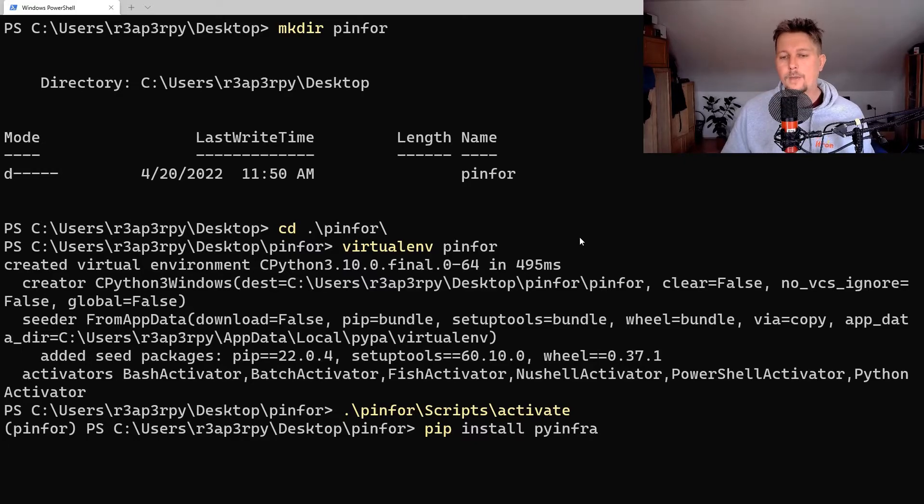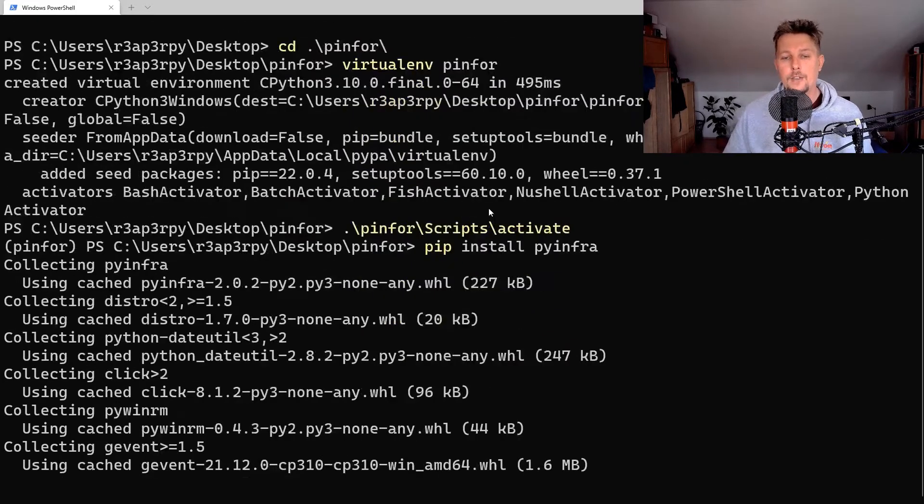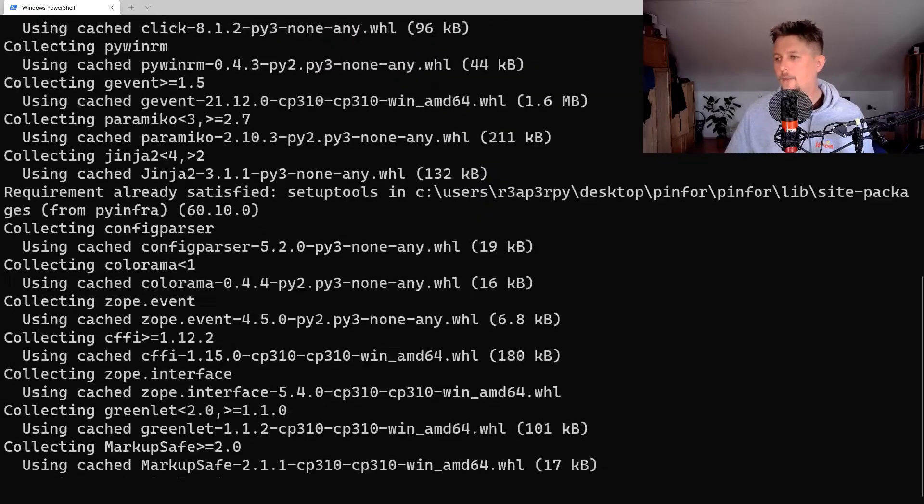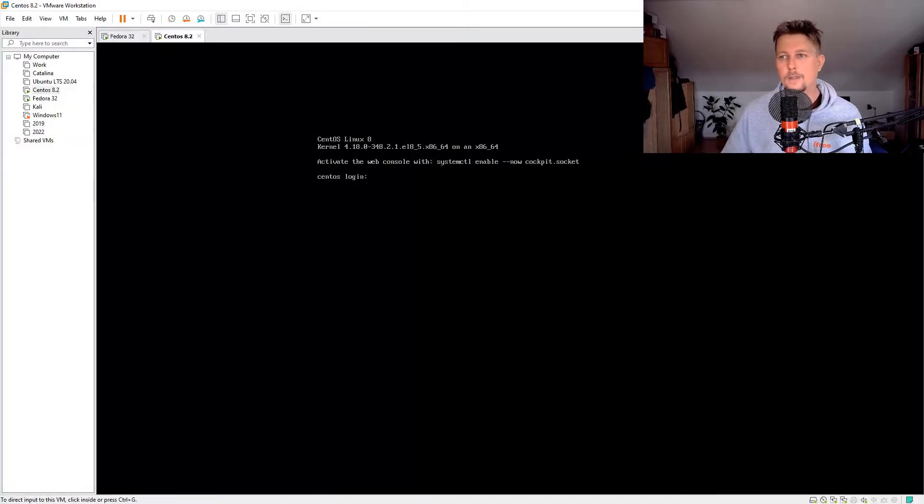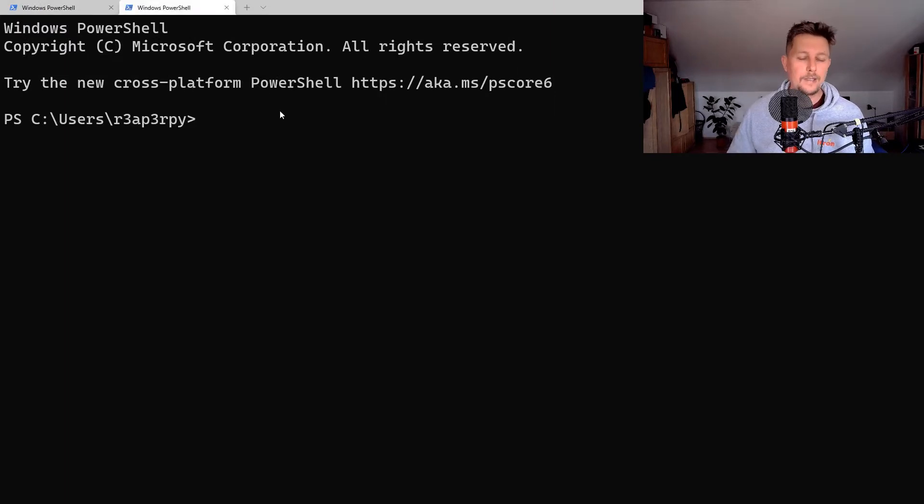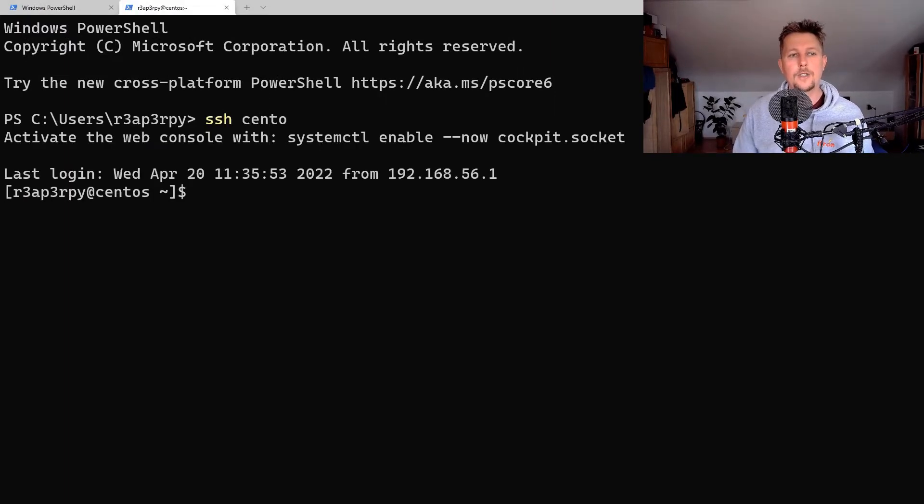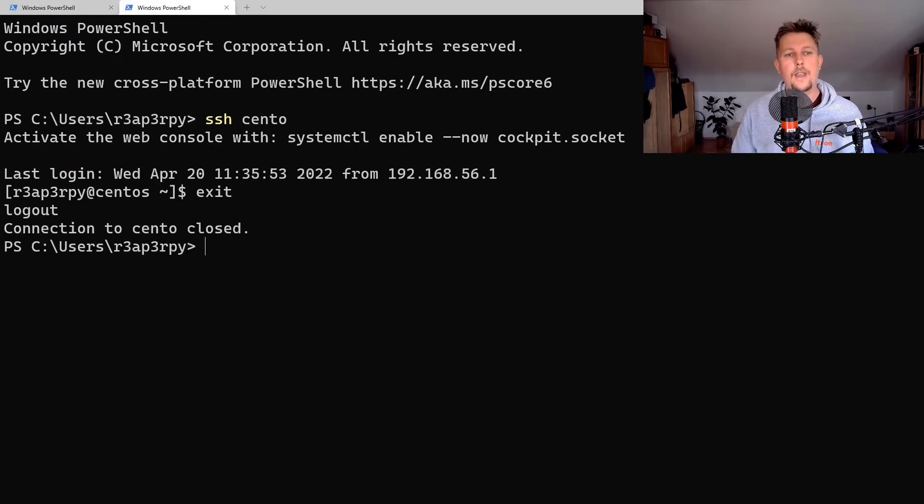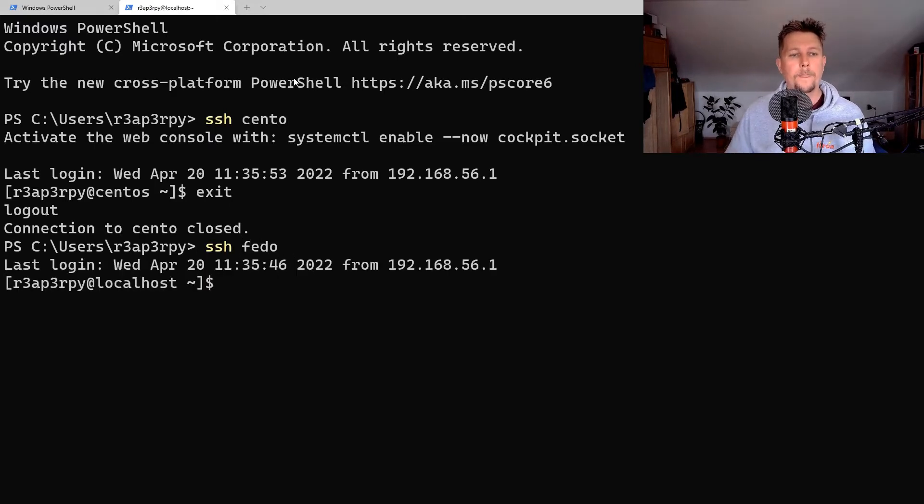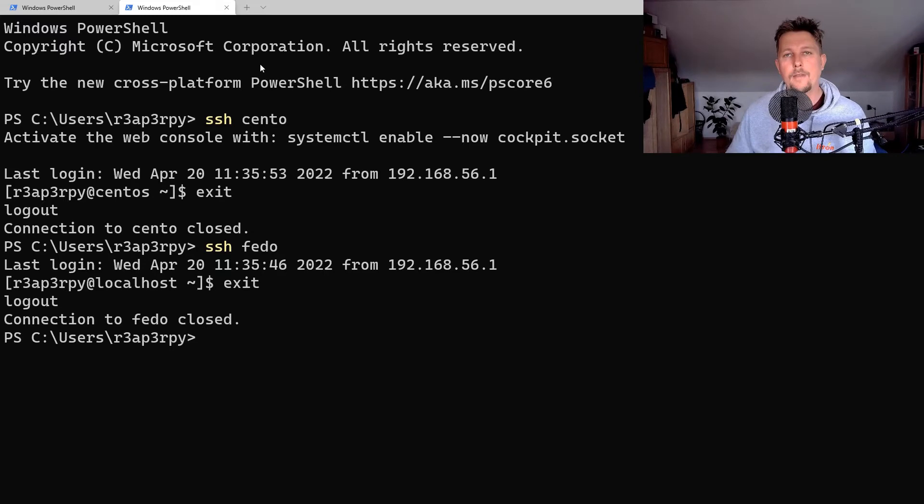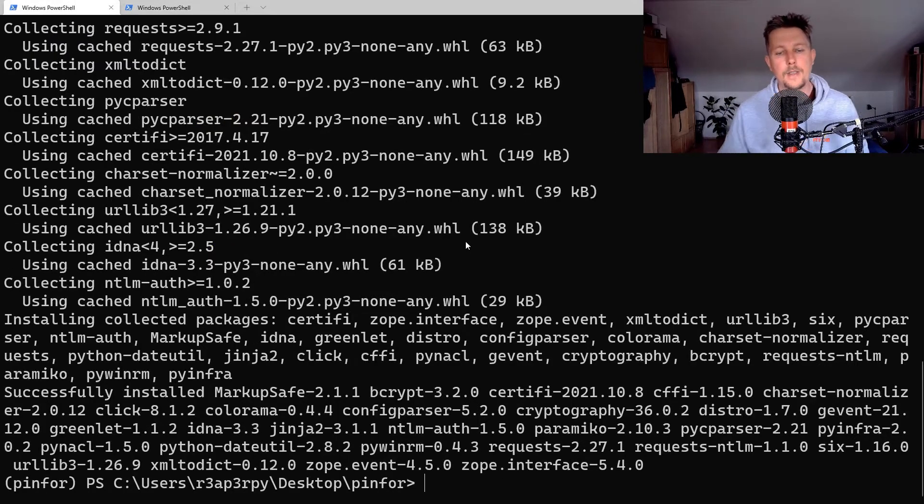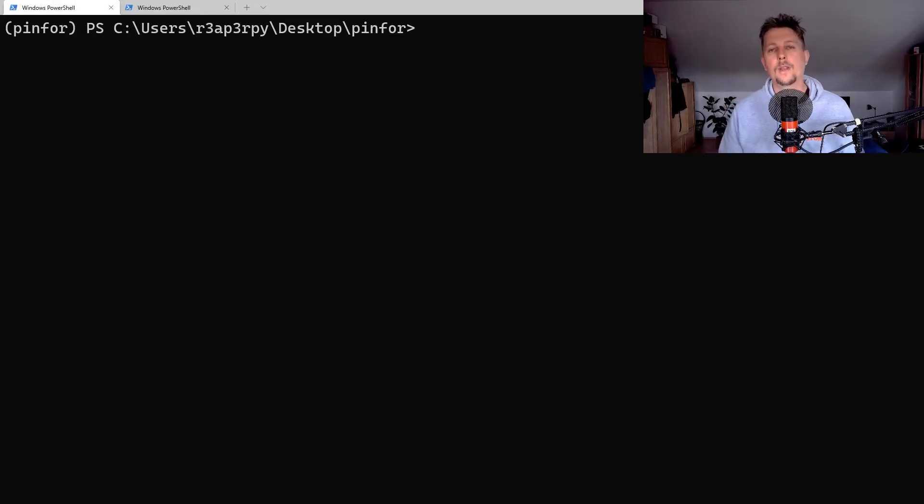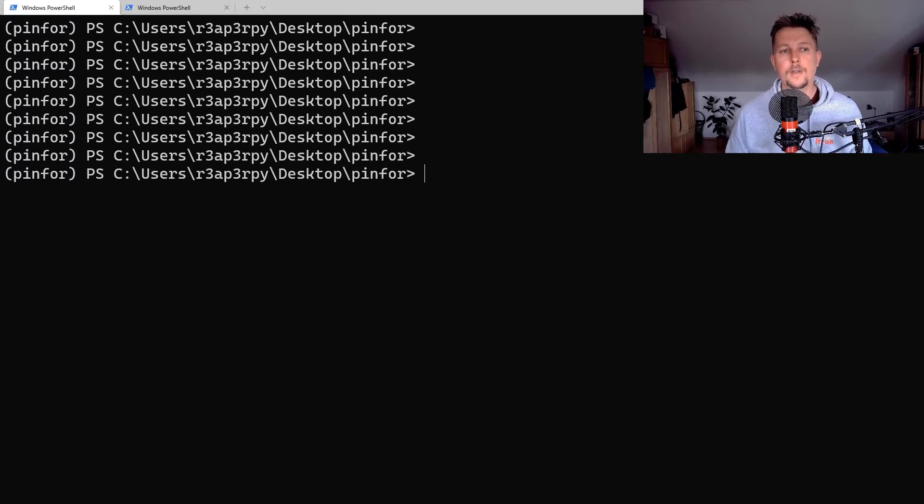Once we have installed the package, I started my Fedora and CentOS machines. Currently, I have passwordless sudo access for the CentOS machine and the Fedora machine. I have another video on how you can set this up.